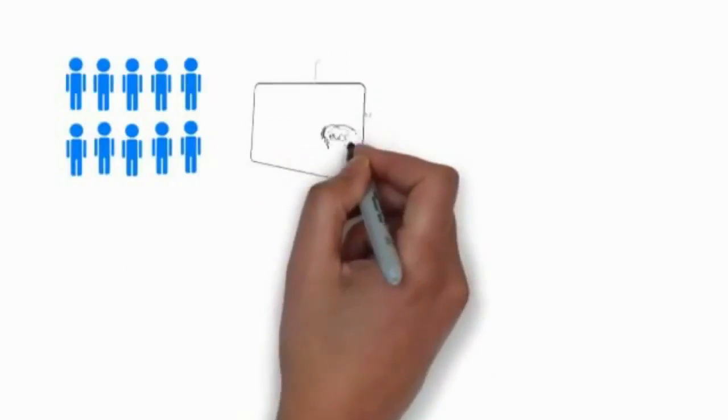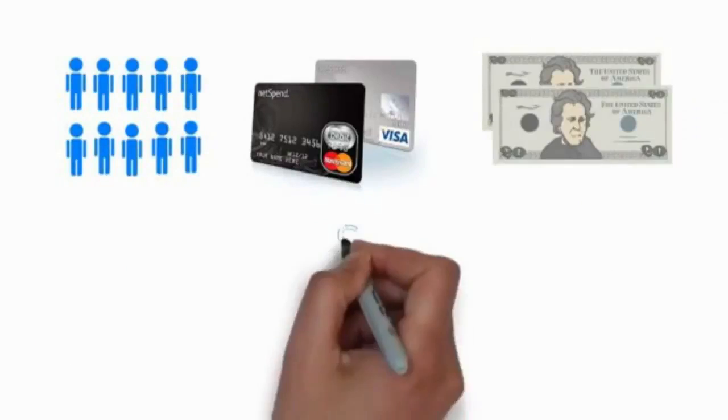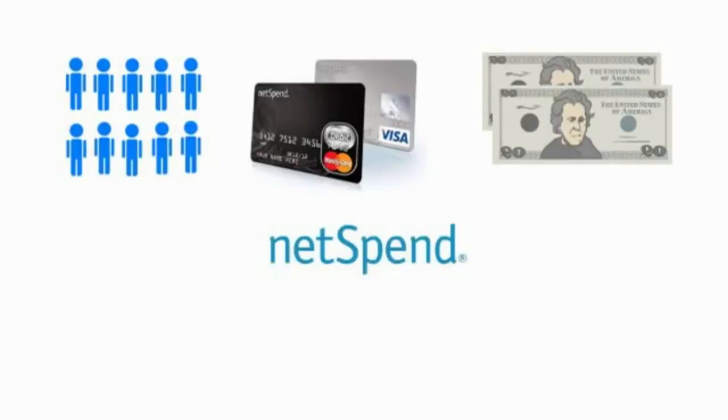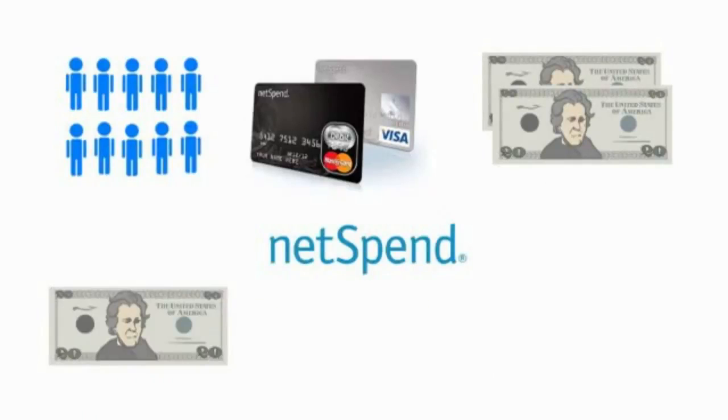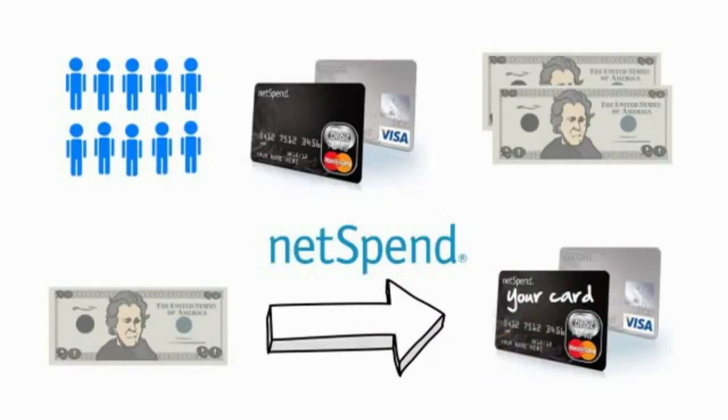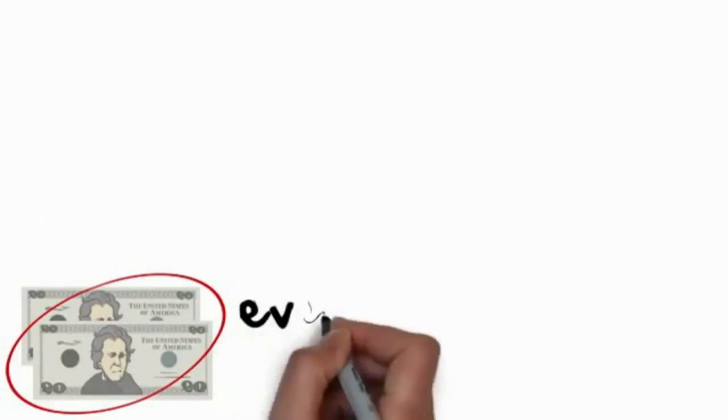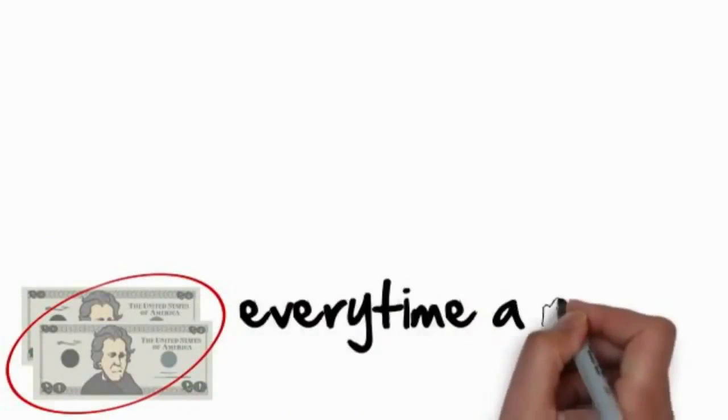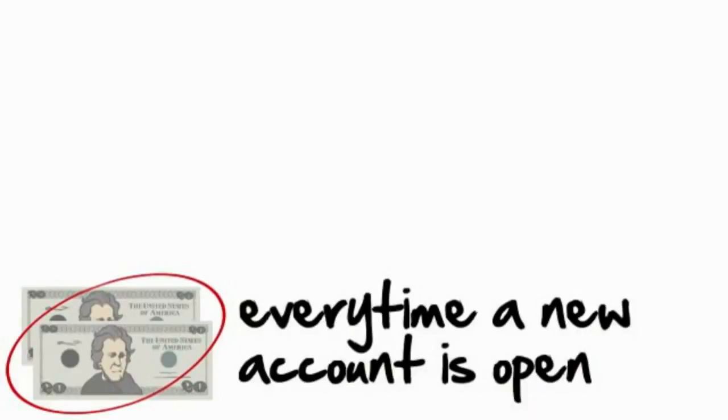And every time that they get their own debit card and place $40 on it, NetSpend will send you $20 directly to your card. And your customer of course gets their $20. So actually, NetSpend is paying out $40 every time a new account is opened.